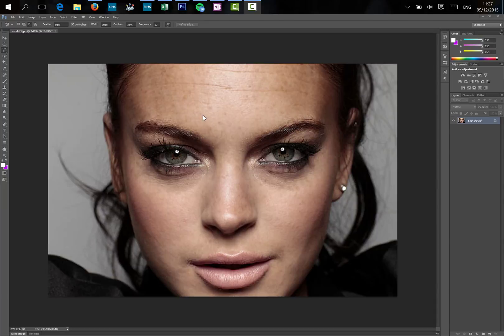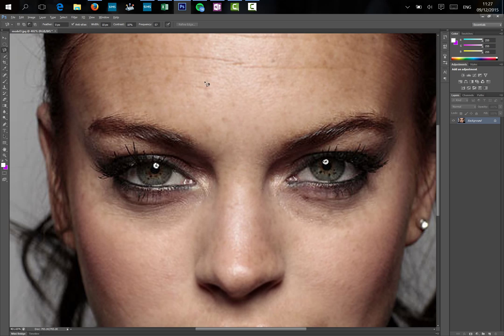In this video what we're going to do is take these two wrinkles out of our forehead and smooth the skin over a bit more. So I'm going to zoom quite a bit in.